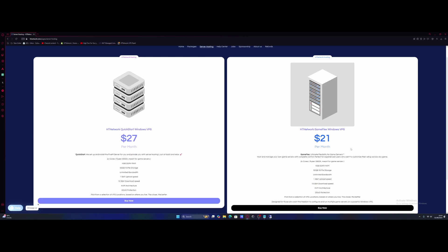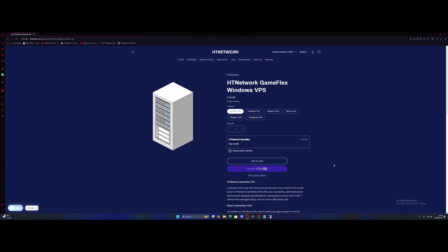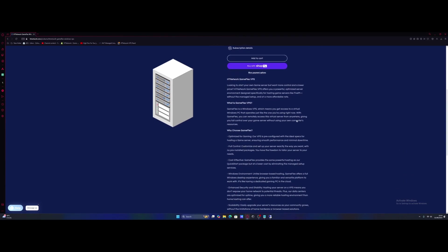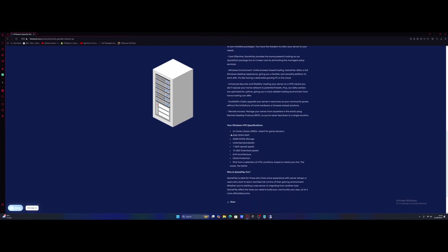So select the HT Network GameFlex Windows VPS hosting, click buy now, it's going to take you to the page, and you guys will see if we scroll on down here, our specs. So we've got two V-cores for Ryzen 5900X, which is meant for game servers, it's specifically designed. You guys will see a bunch of other VPSs out there with E5, Intel E5 CPUs.